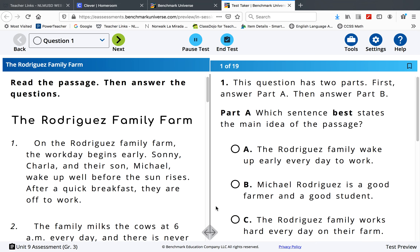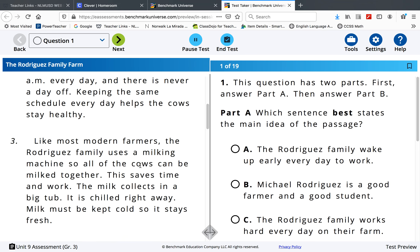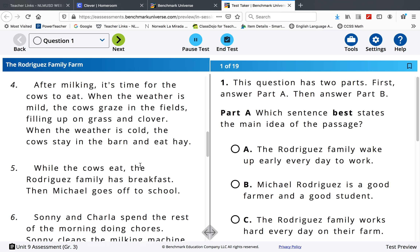This is the long unit assessment that has two reading passages. Today, just read The Rodriguez Family Farm.